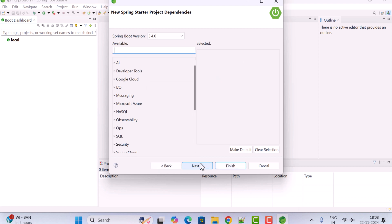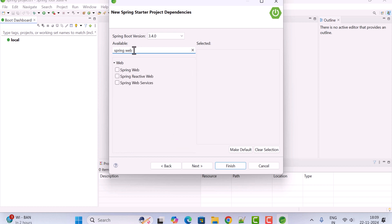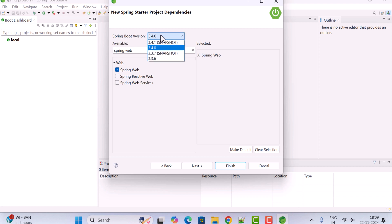Click the Next button and here we need to choose our dependencies. Since we are building a REST API, select the Spring Web dependency. The Spring Boot version shown is 3.4.2, which is the latest stable version as of now.